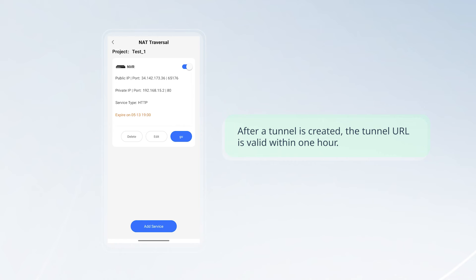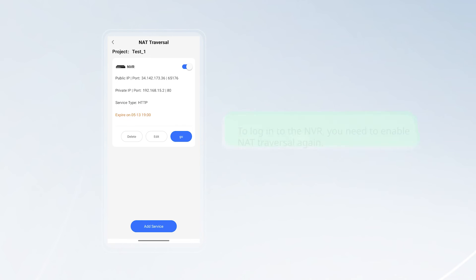After a tunnel is created, the tunnel URL is valid within one hour. To log into the NVR, you need to enable NAT traversal again.